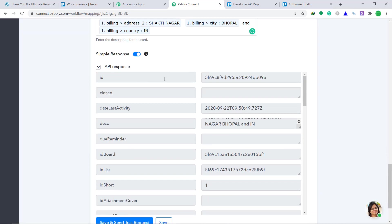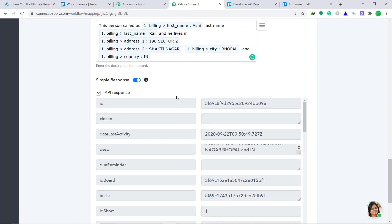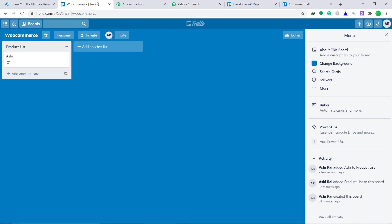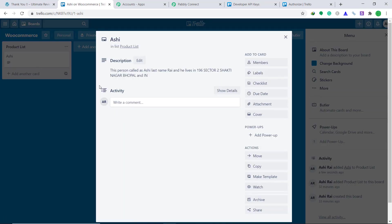The API response is showing that it has sent the data to Trello. Let's check in Trello — yes, it is showing in the product list a person called Ashi has arrived. Let's click on it. This is the description we filled: this person called Ashi, last name Rai, lives at this address, country India. The presence of this information shows we have successfully connected WooCommerce to Trello with Pabbly Connect. Anytime a new order is created in WooCommerce, the customer data will be automatically inserted into the Trello board.